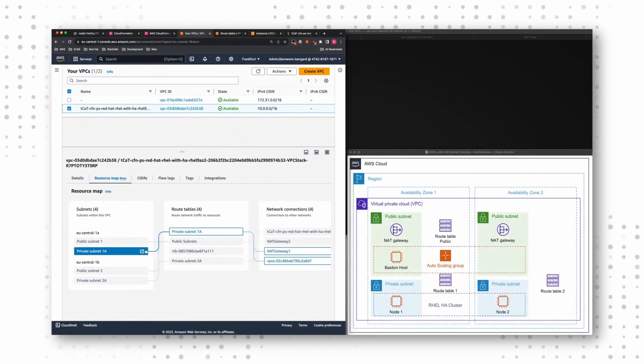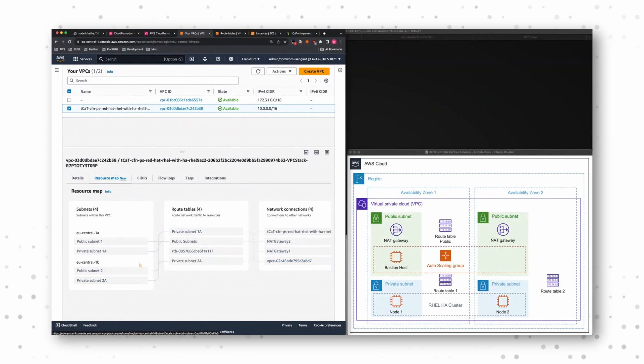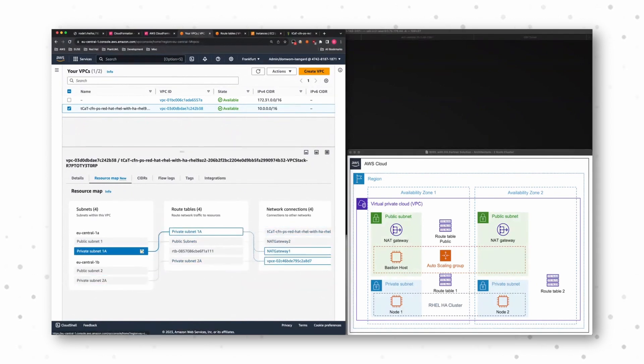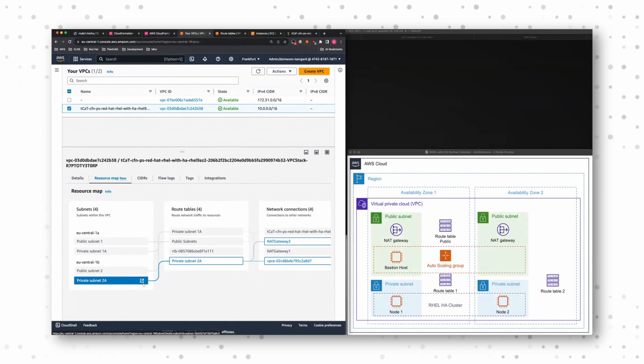Then we have two private subnets. These are the subnets where the actual cluster node is in. And each of these private subnets has its own routing table attached to a NAT gateway.